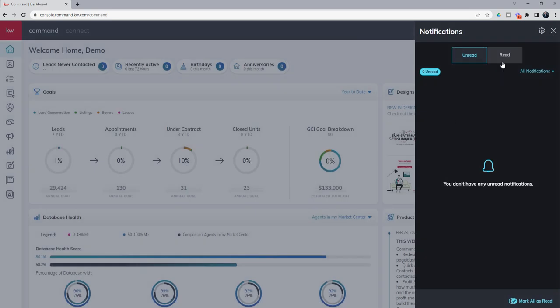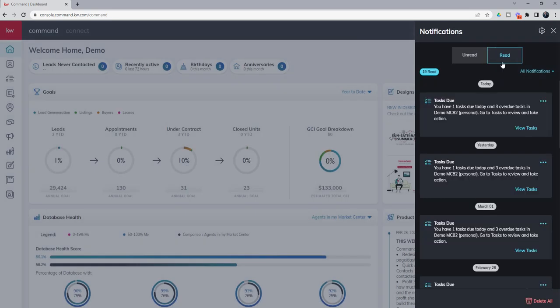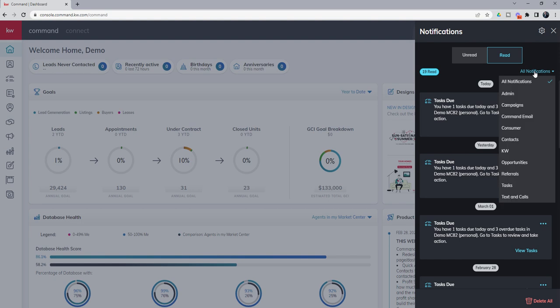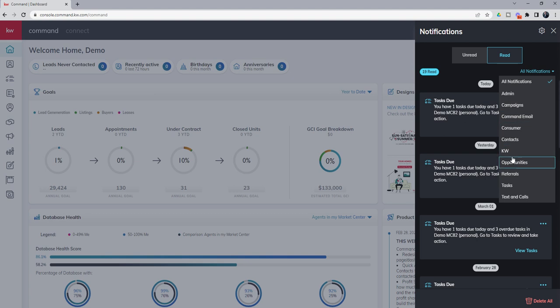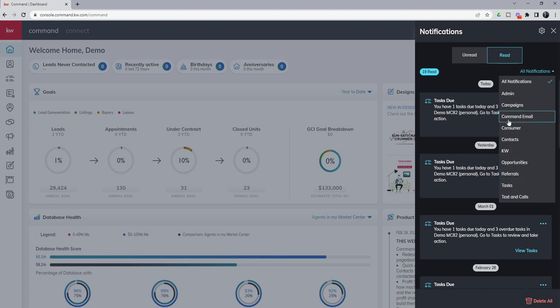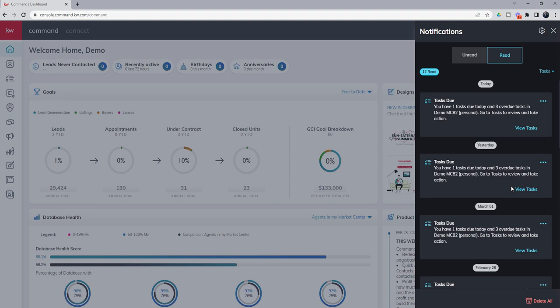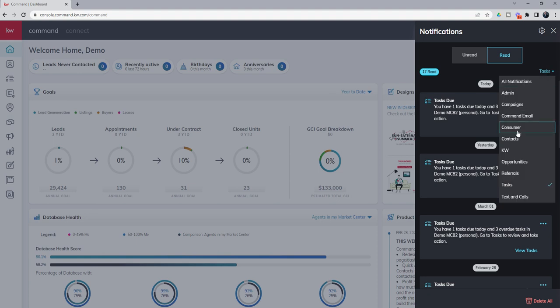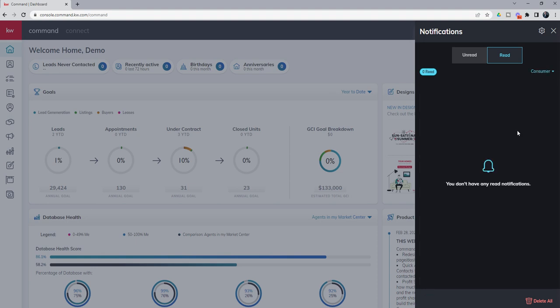You can also come in, and you can see that there is a drop down here at the top right-hand corner that says all notifications. You can actually now choose to filter specific notifications. I want notifications that only involve campaigns, only involve email, only involve consumer contacts. You can see all the different choices here. So if I only wanted to see my tasks, I could do that. I could come in and say, I only want to see consumer.